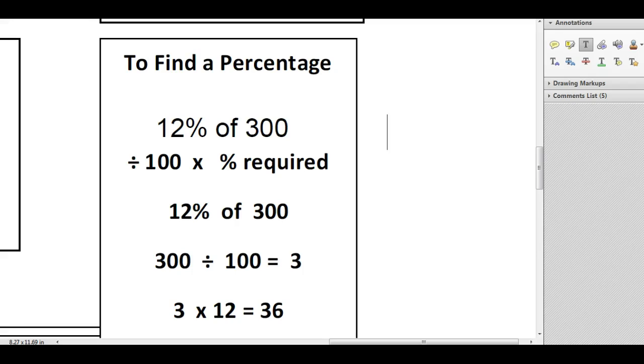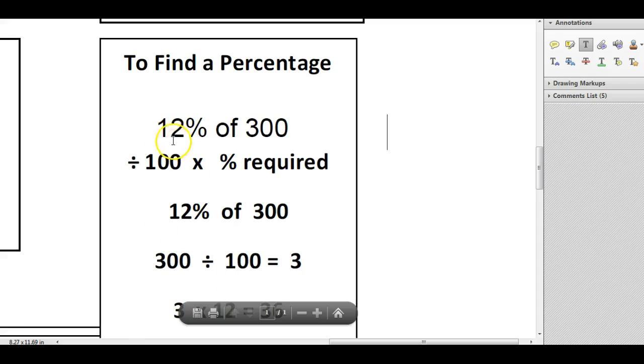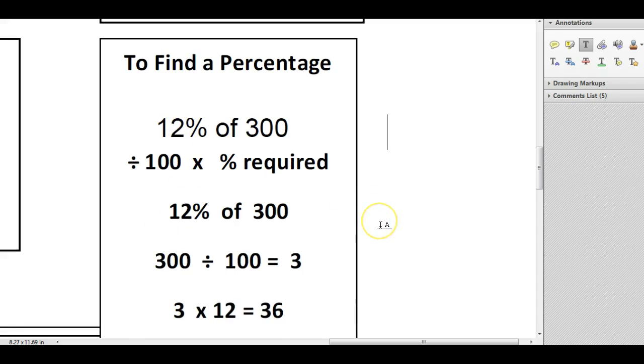This method is best used when you've got those awkward numbers. For example, the one that we're using here is 12%, but just any percentage that is not 50, 25, and those ones that we're kind of used to working out. This is a good way to do it.